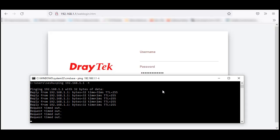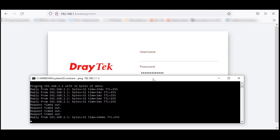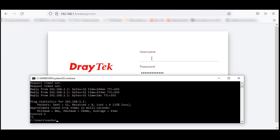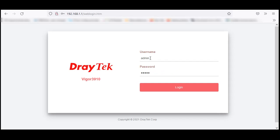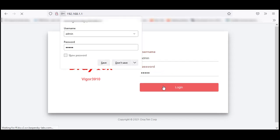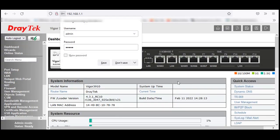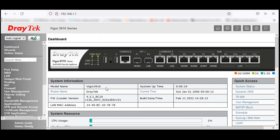There you go, the router has come back quickly. Now enter the username as admin, password as admin. This is how you reset your Vigor 3910.